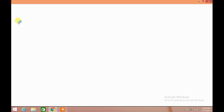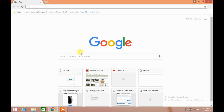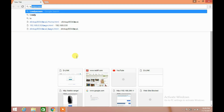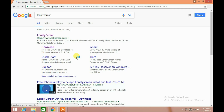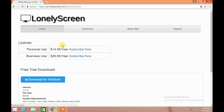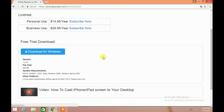Let's go to the browser and Google for LonelyScreen. Click on download. We will download the free trial version. Click on download for Windows.